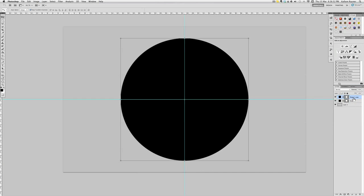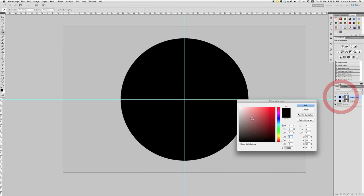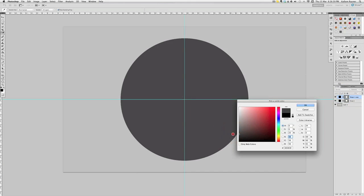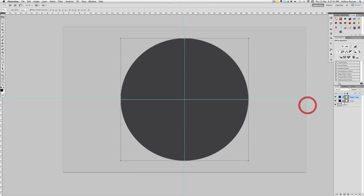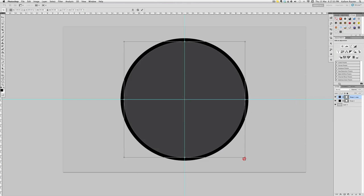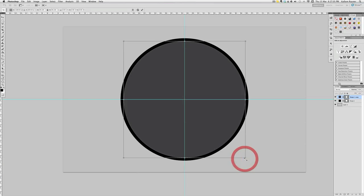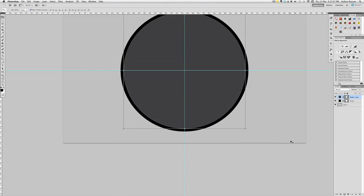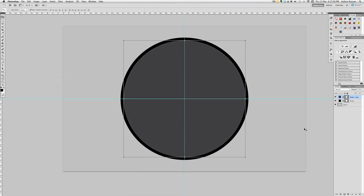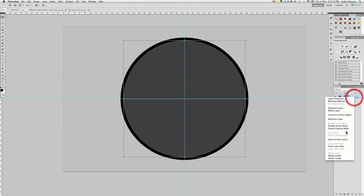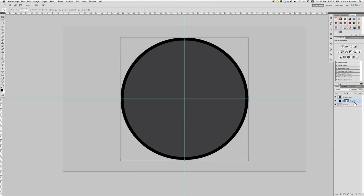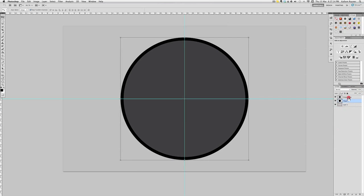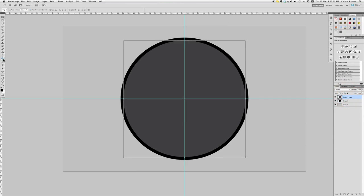Go into here and change the color to a darkish gray, about there, that'll be good, and just make it a bit smaller like that so we've got a bit of a black outer rim. I'm just going to rasterize these two layers.